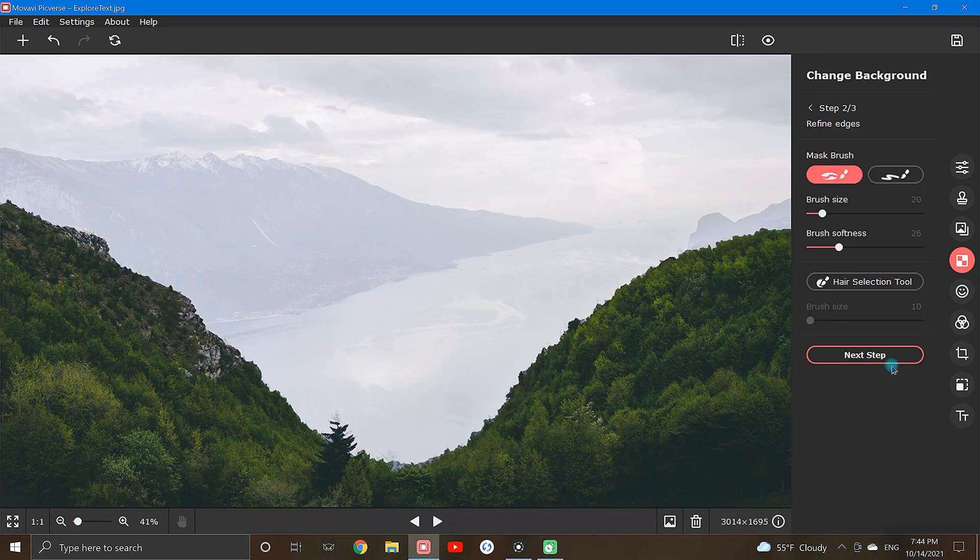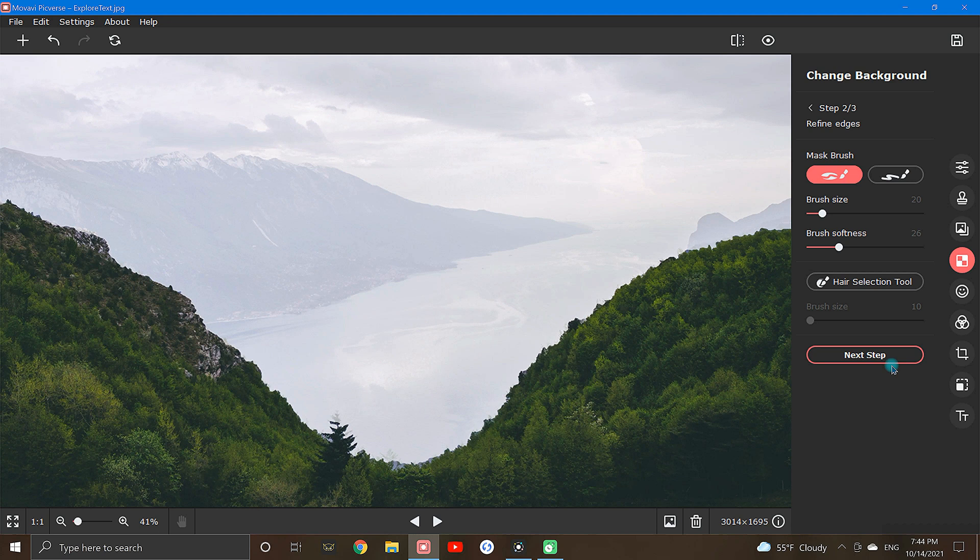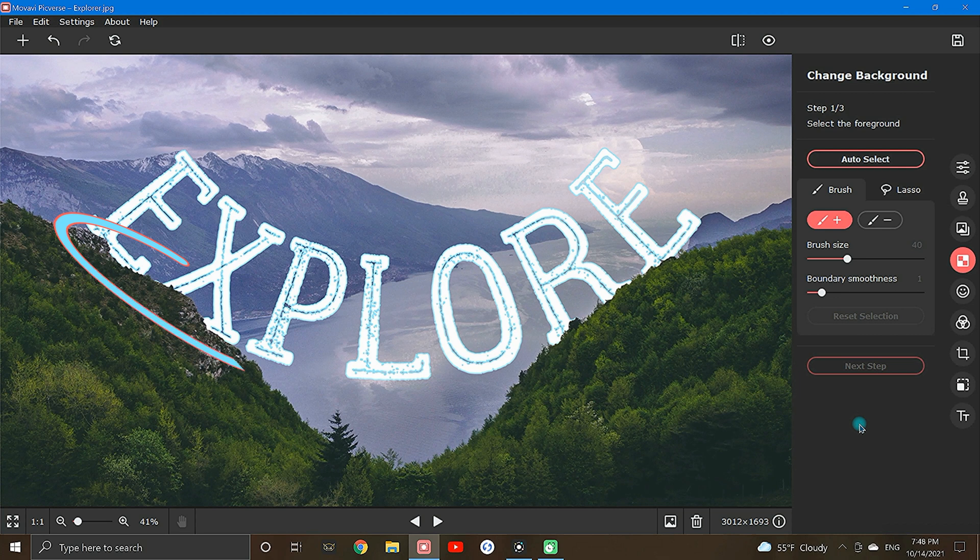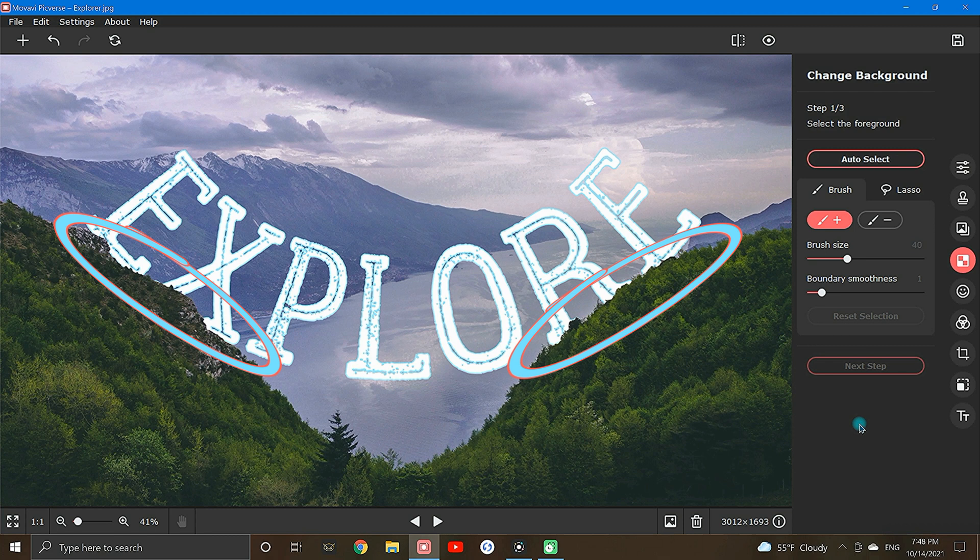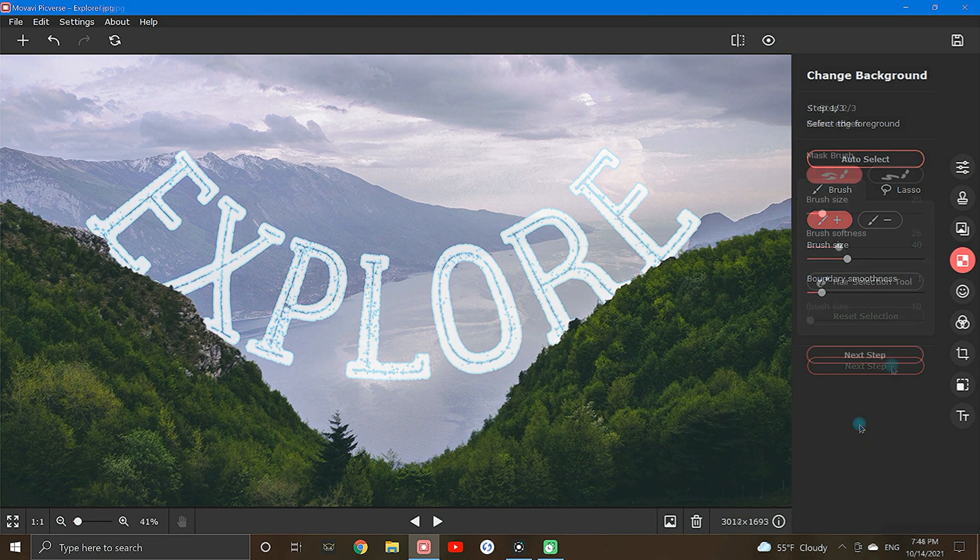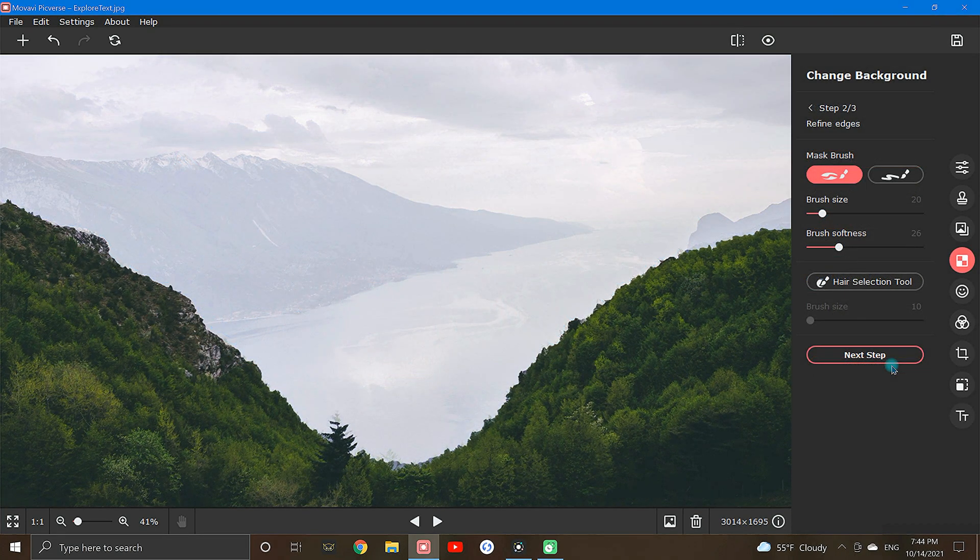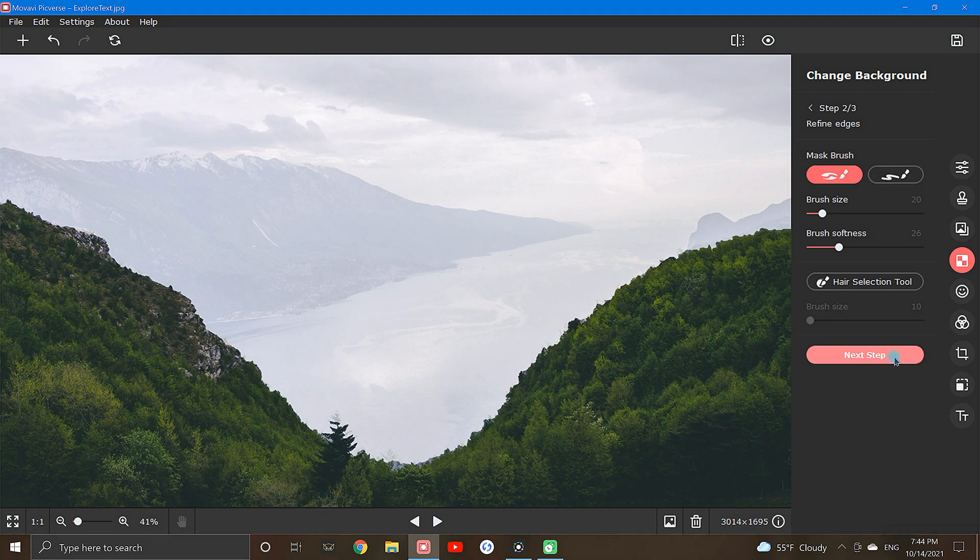At this step, your background will be removed and you will be given a few refining tools to help you get more detailed. When working through these steps, I mainly just focus on the areas that the text will be touching the foreground image, since these will be the only noticeable spots. The rest of the image will blend seamlessly into the background. Now once you're happy with the way it looks, click next step to fully remove the background.